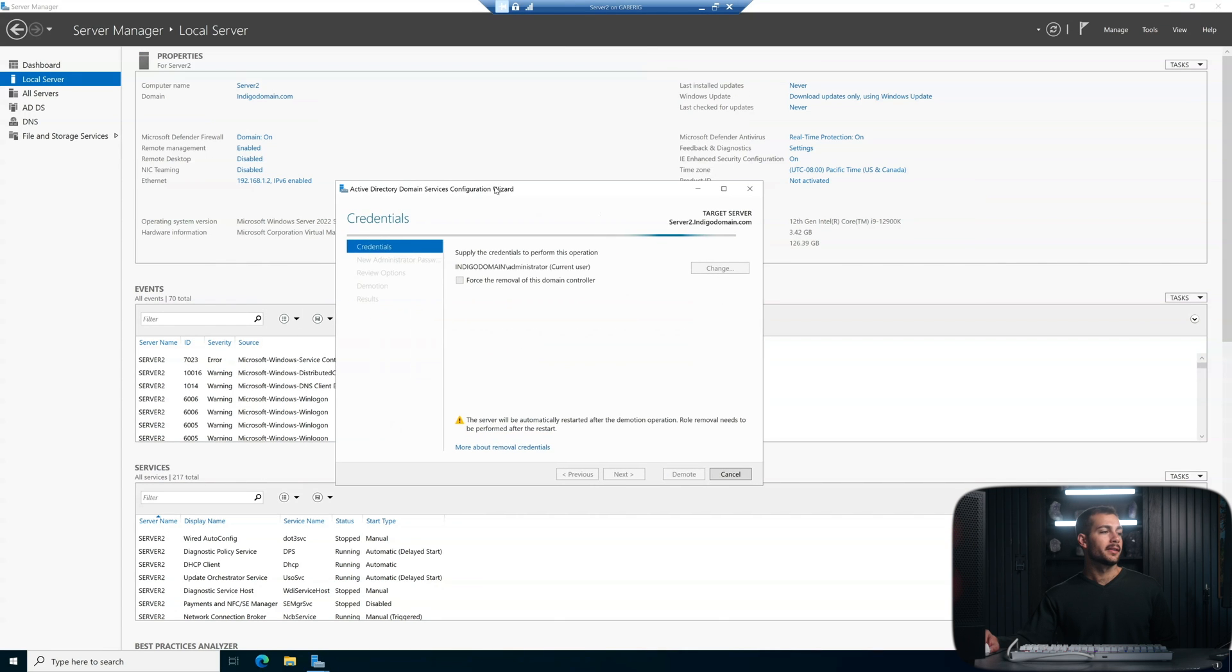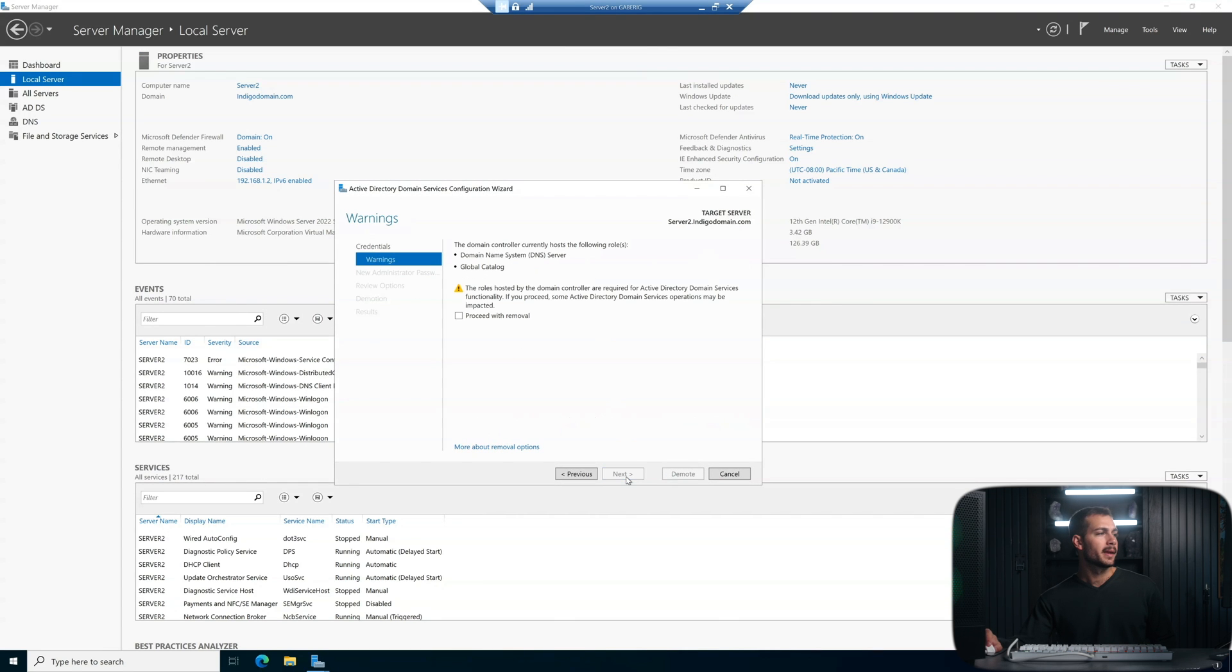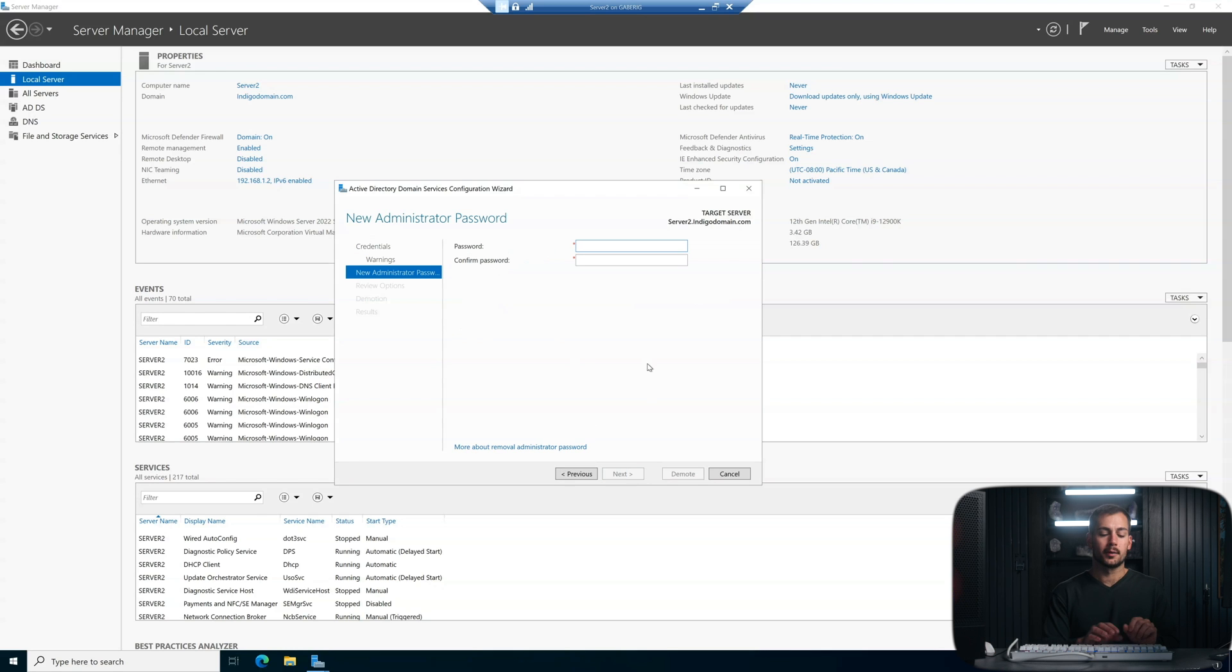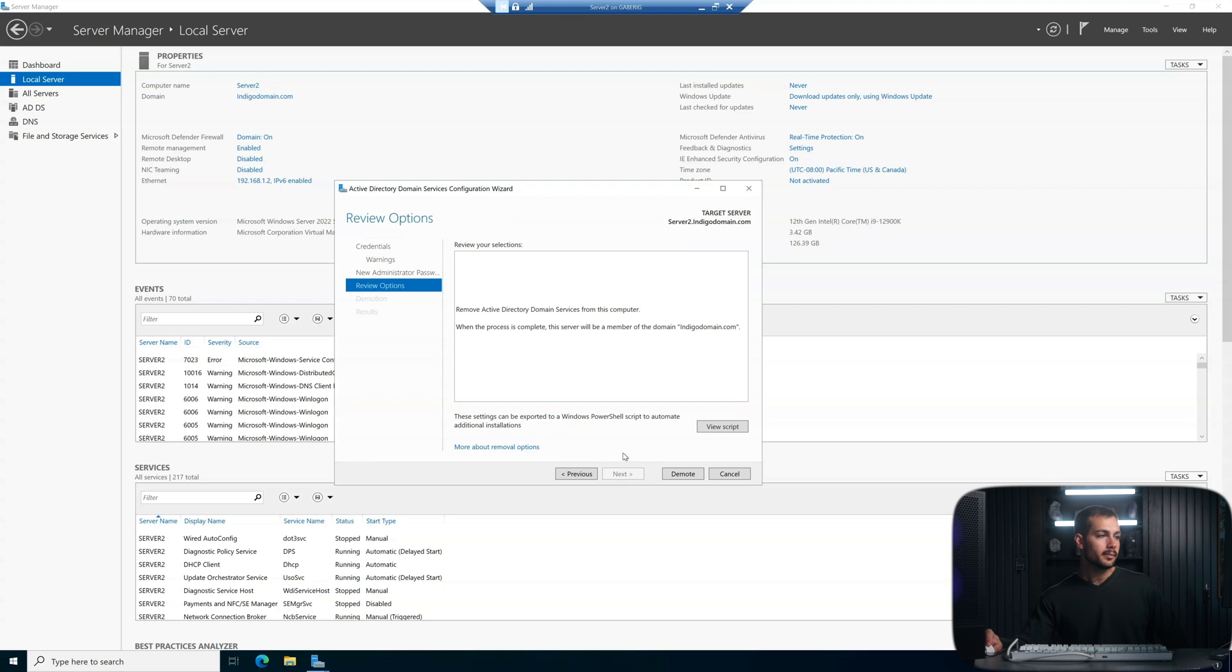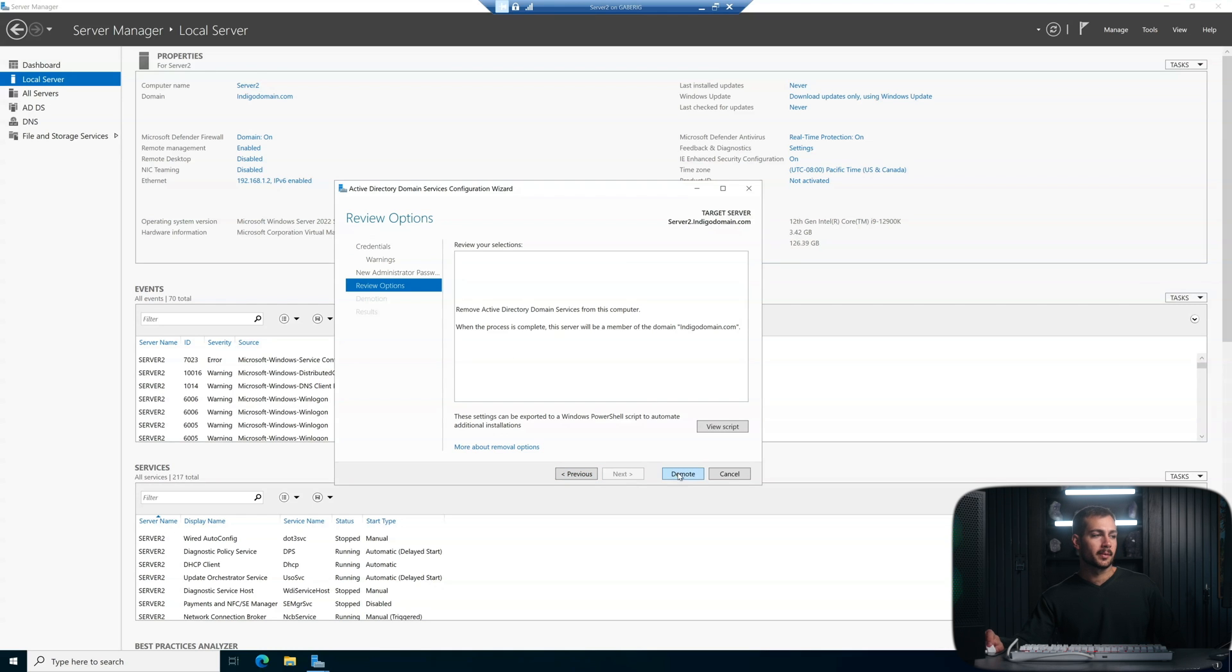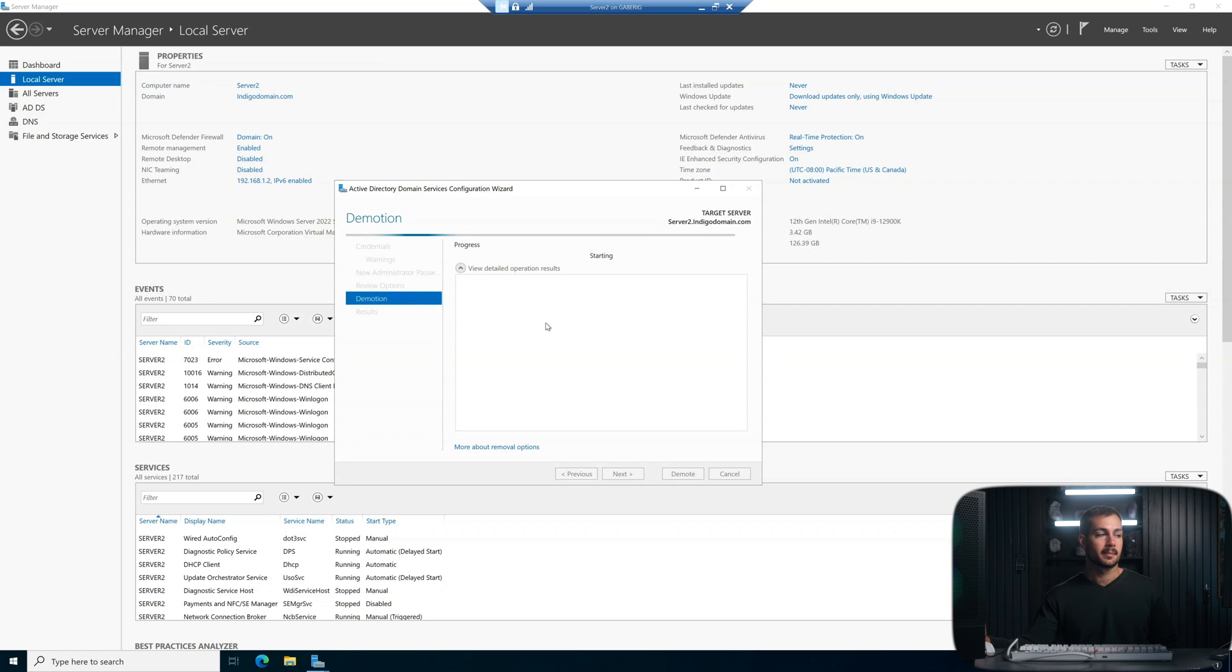So we'll click next on the first page. We're going to click proceed with removal. This is the new administrator password. And so we're setting a new password here. And then finally, we're going to hit demote on the next page. Now this will take a little bit of time here. So we'll skip ahead and we'll see you when it's done.